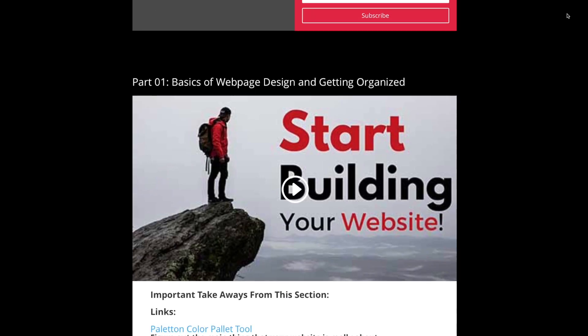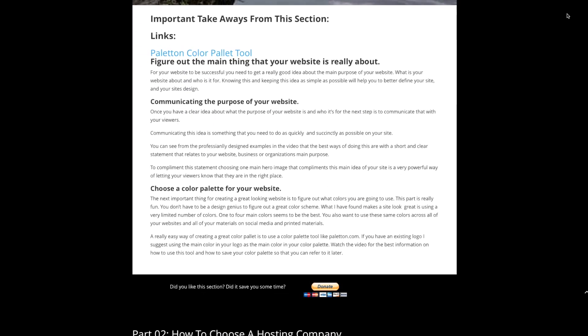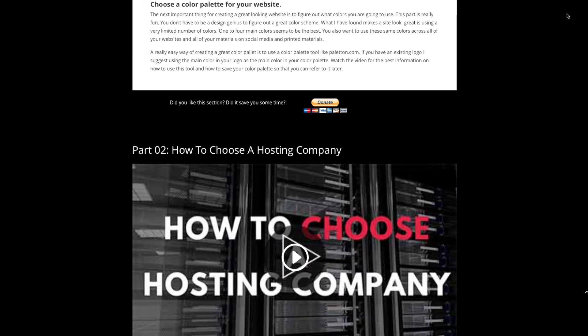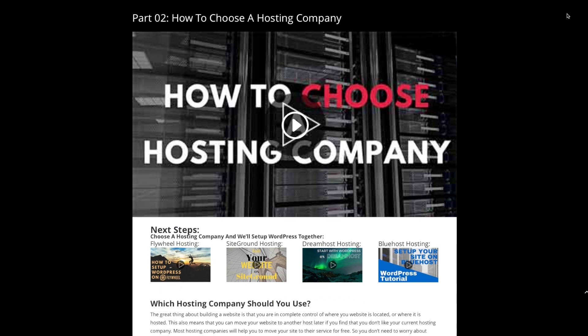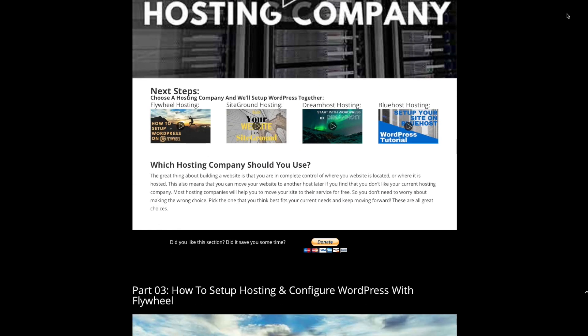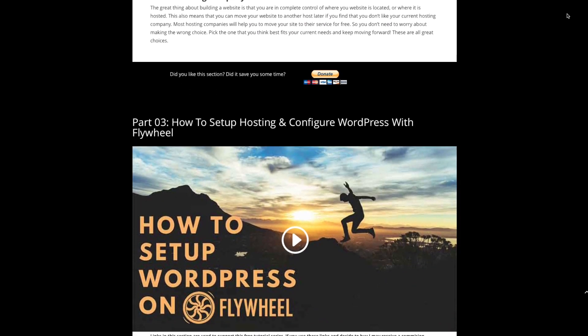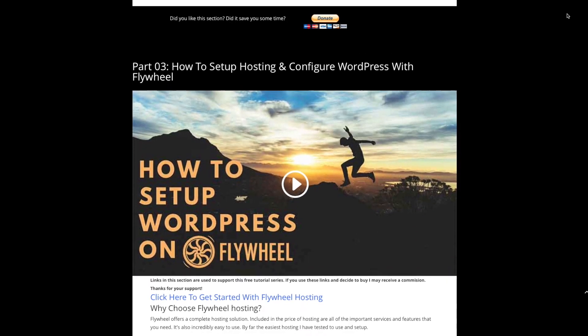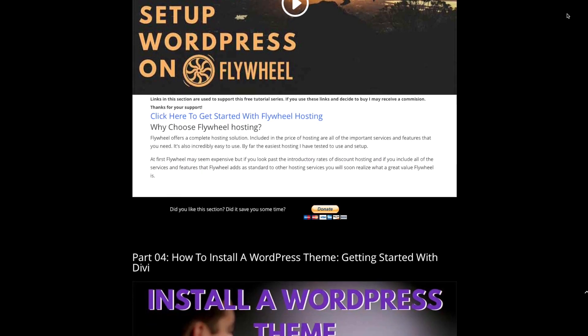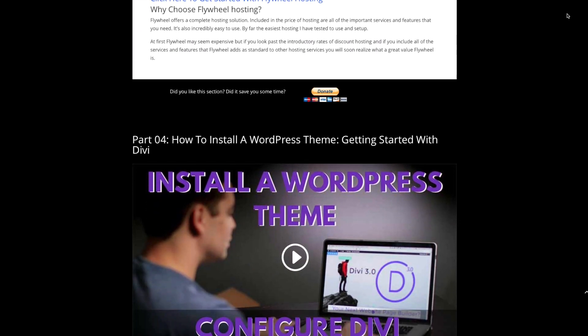I've broken this WordPress tutorial down into several videos so you can easily mark your progress as you go along, or come back to the sections that you want to review again. By laying out this tutorial in this way, it helps me to keep this series up to date with the latest information. To start this beginner's WordPress tutorial right, you want to make sure that you're watching this series in a YouTube playlist.